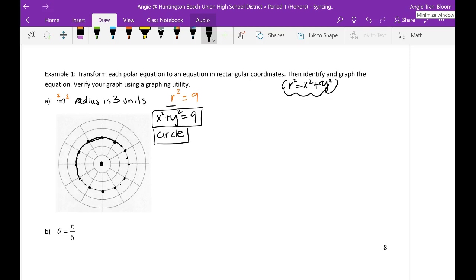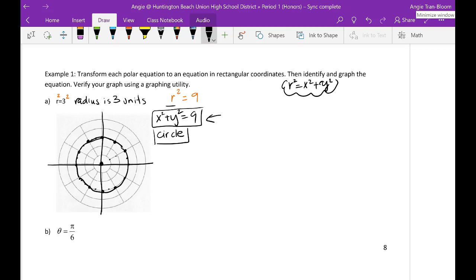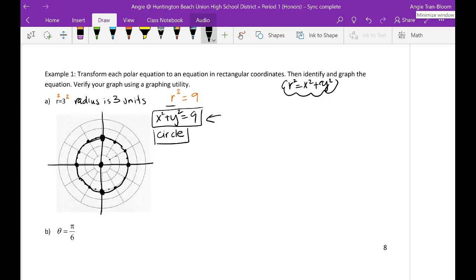In rectangular form, the x-axis goes this way and the y-axis goes this way. According to this equation, the center is (0, 0) — go up 3, down 3, left 3, right 3 — and you still get the same thing. Center is (0, 0) and radius is 3. Either way, you get the same exact answer.